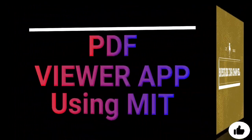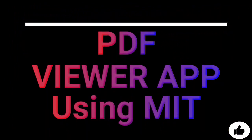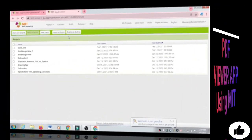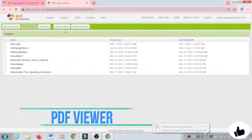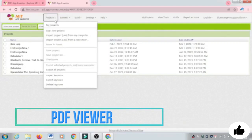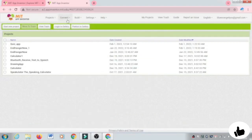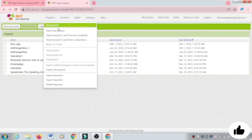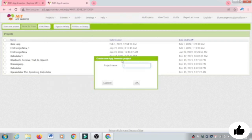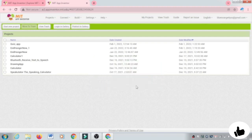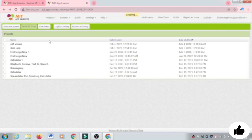In this video we will learn how to make a PDF viewer in MIT App Inventor. Start a new project and name it PDF View App, then click to create it.